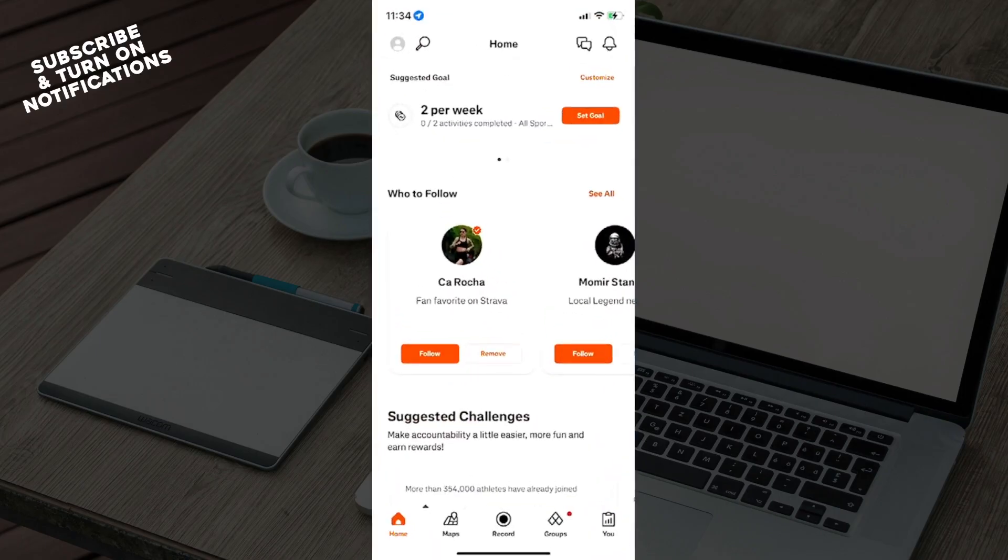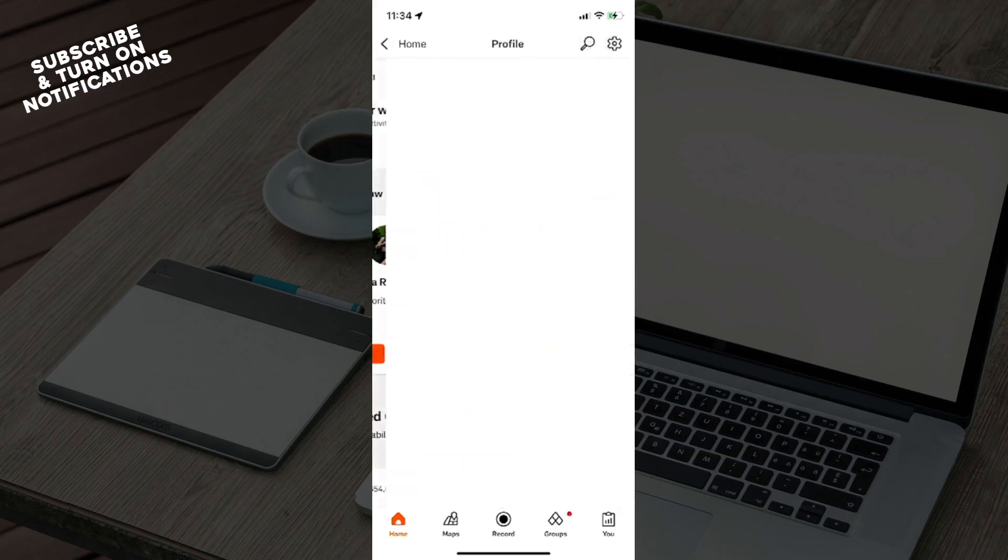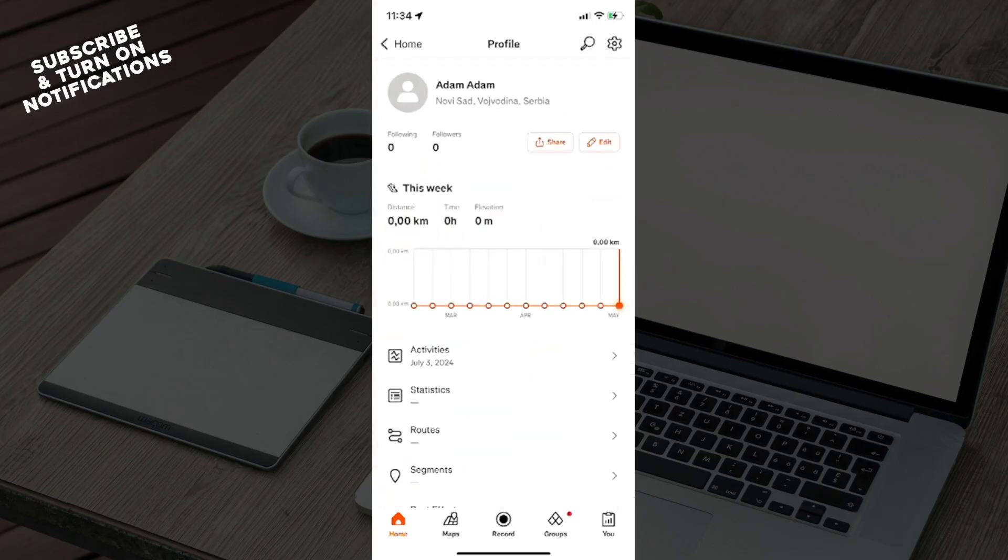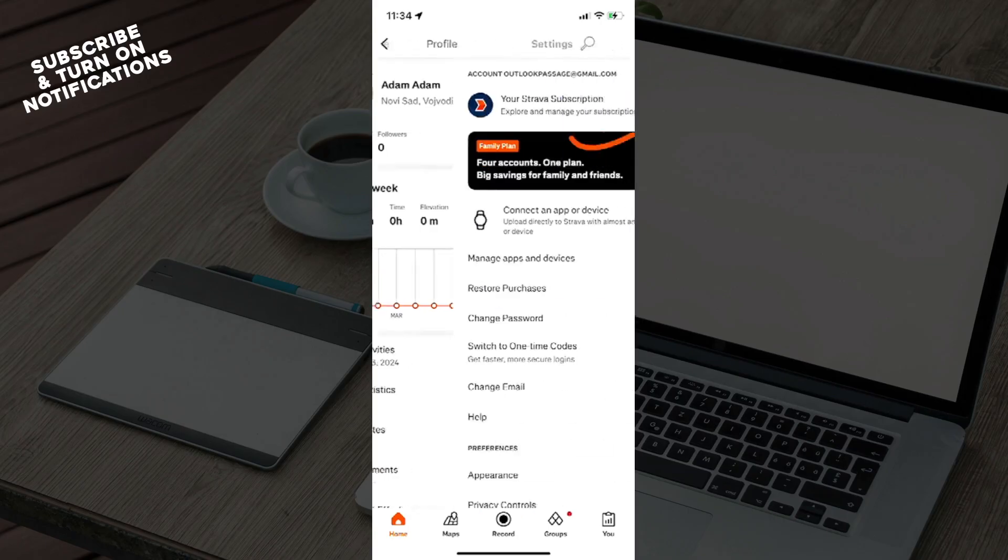Through here you can see at the bottom: home, maps, record, groups, and you. At the top part of the page is your profile, search, notifications, and messages. Go to your profile and you can see the settings button in the top right corner. Click on that.